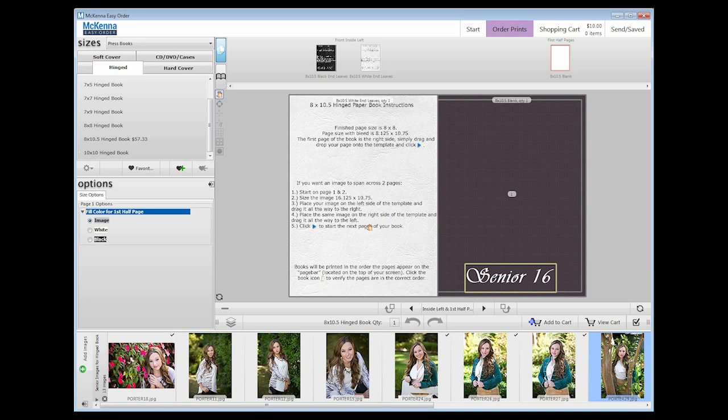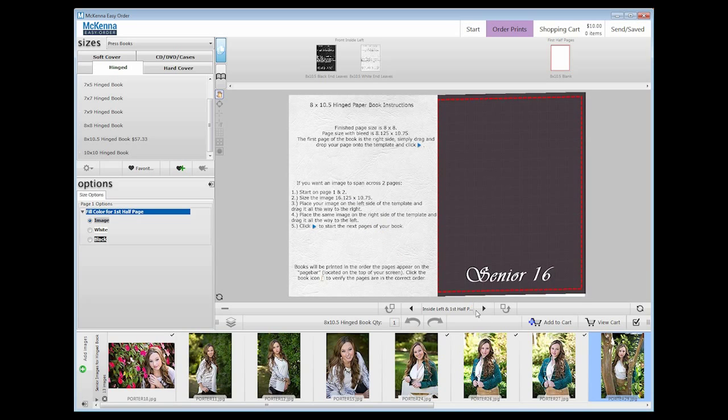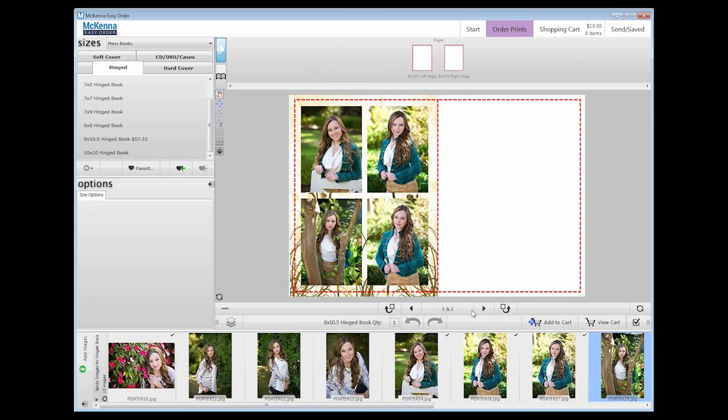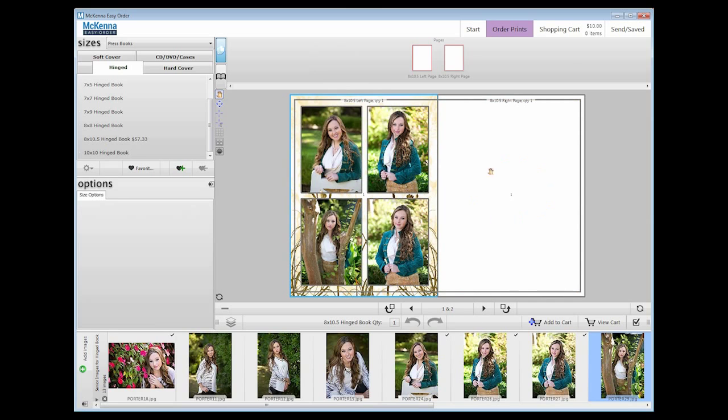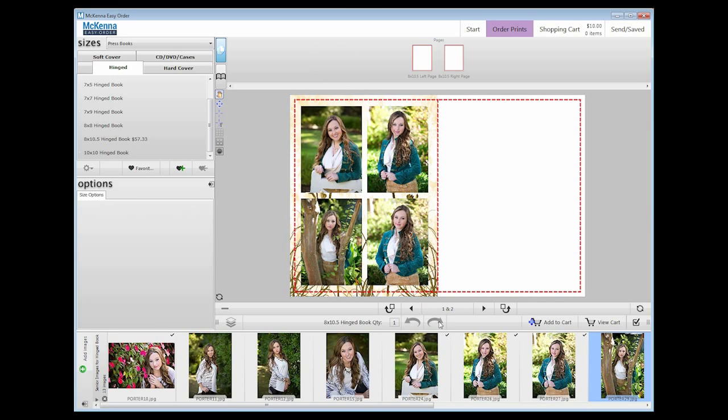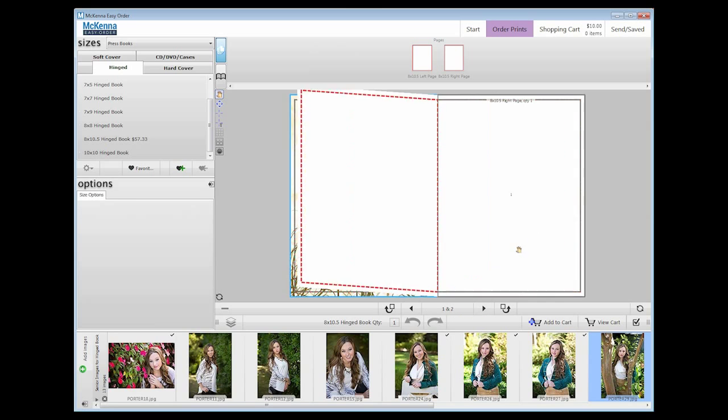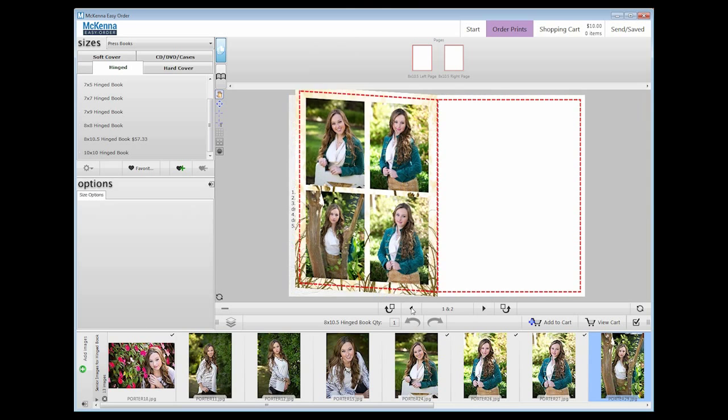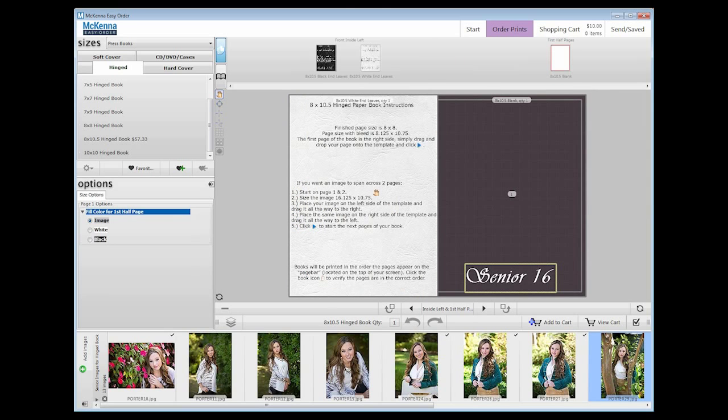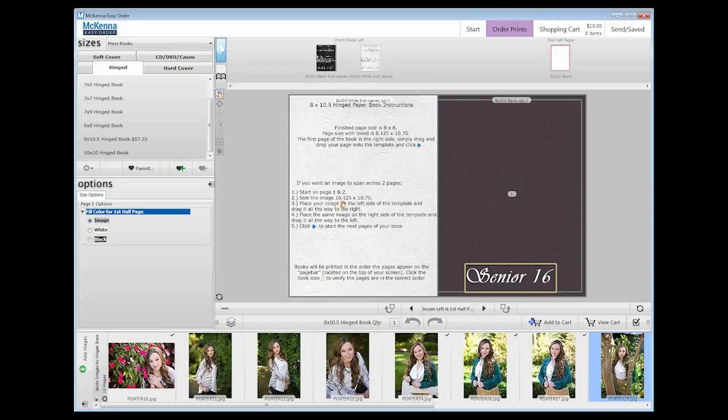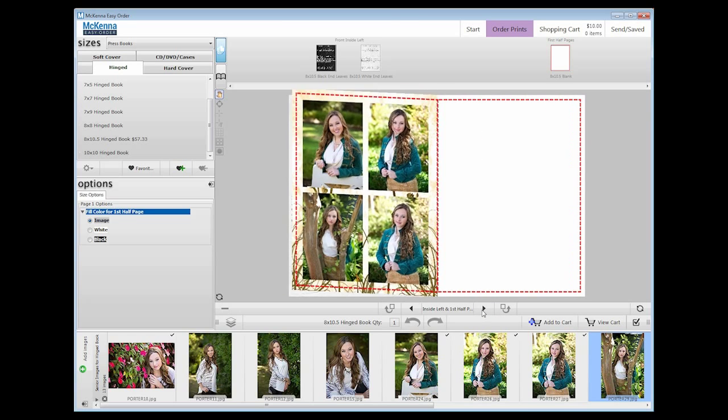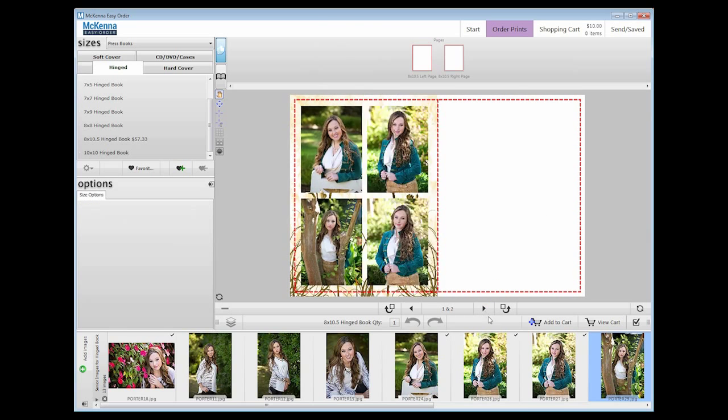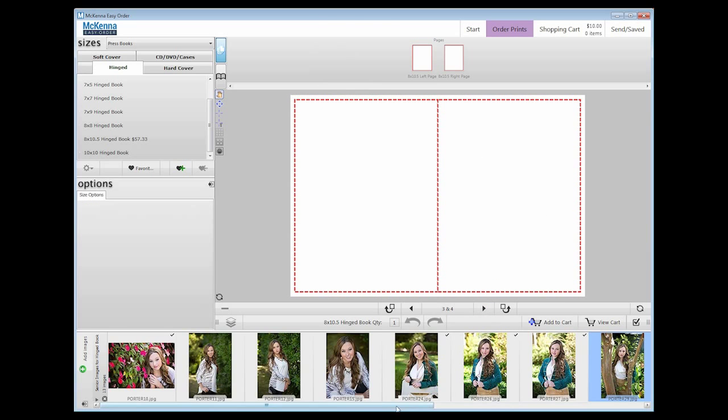In press books, there are two single pages rather than a spread. To make an image span both pages, size the image the size of both pages. This size is available on the front inside left page. For the 8x10.5 book, you will size the image to be 16.125x10.75, or use the Photoshop template with the corresponding book size and type with the word spread after it.